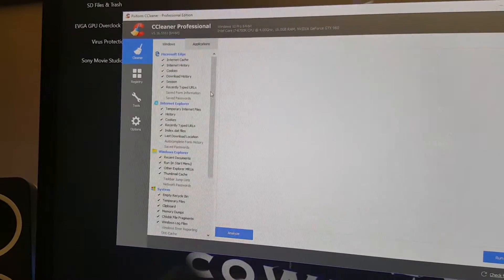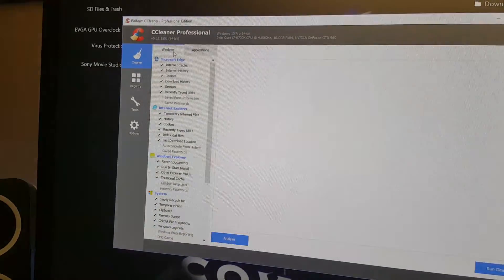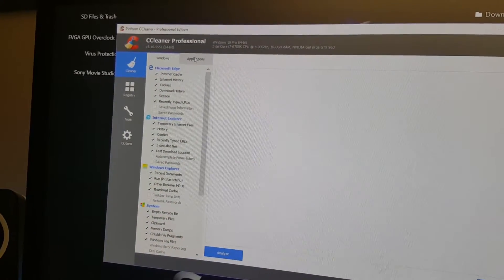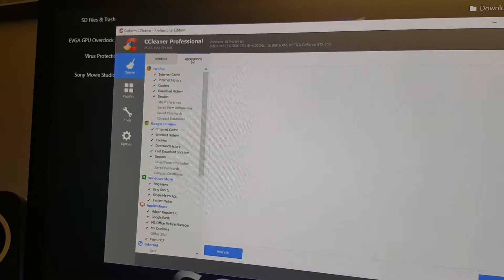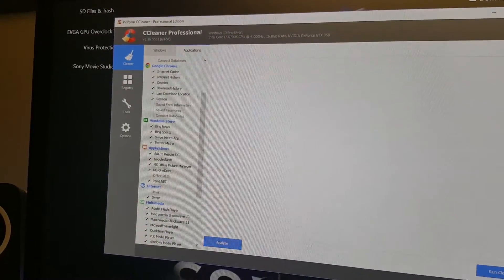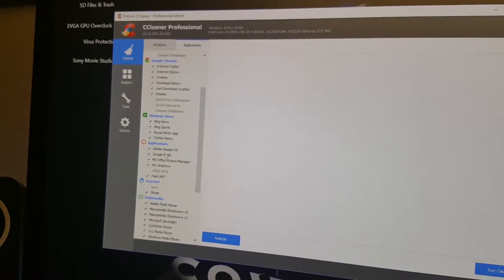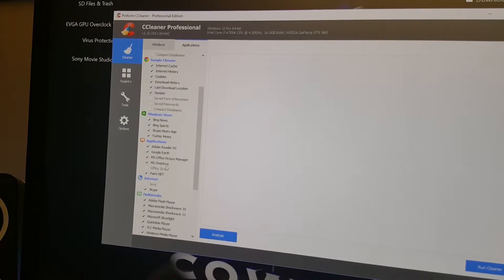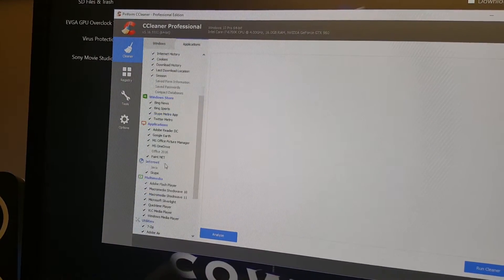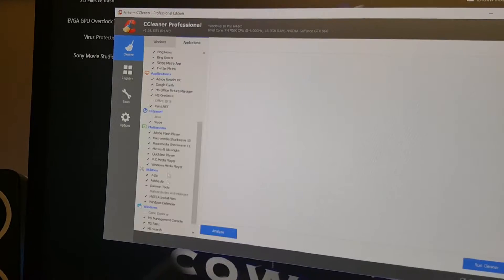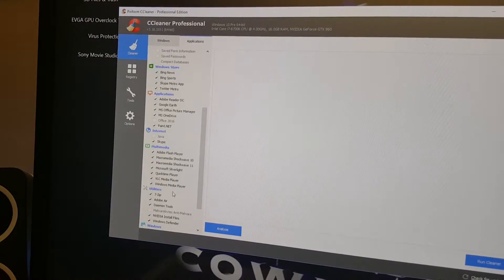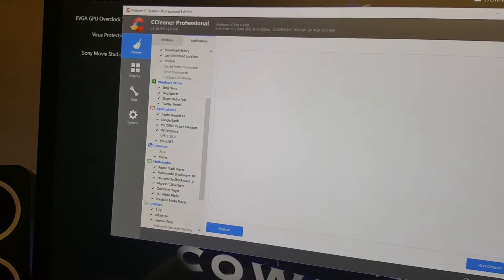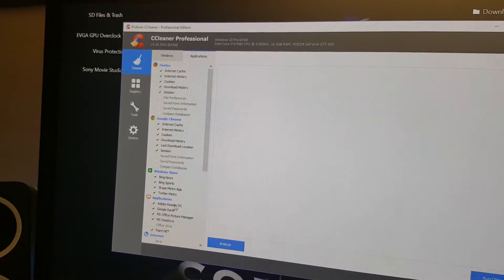You have Windows here and applications here. The applications include Firefox, Google Chrome, Windows Store, other applications which include Adobe Reader, Google Earth, and other apps, internet and multimedia stuff, and utilities. You just simply check what you want and it will also clean those.